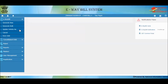Vehicle number updation is required if you have not entered the vehicle number while generating the e-way bill, or if the goods are moving in a new vehicle due to breakdown or transshipment. Also, the vehicle number can be updated only within the validity period of the e-way bill. Vehicle number updating is allowed only to the generator of the e-way bill or the transporter as indicated in the e-way bill.